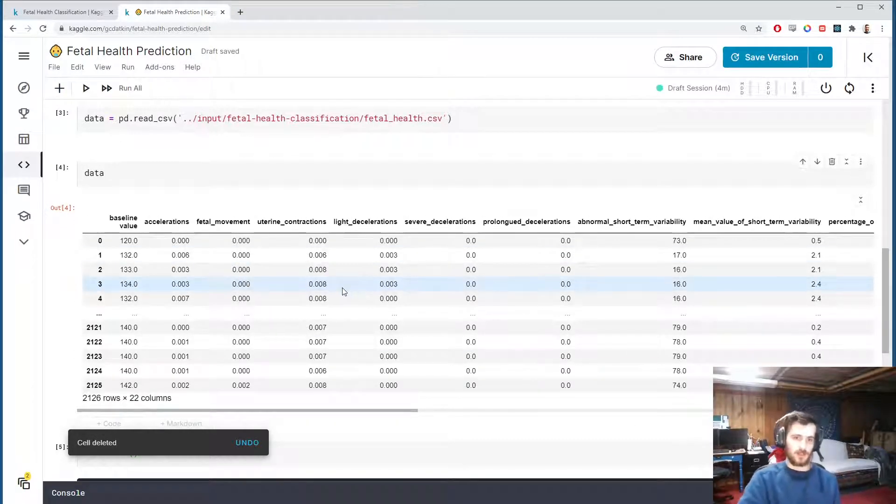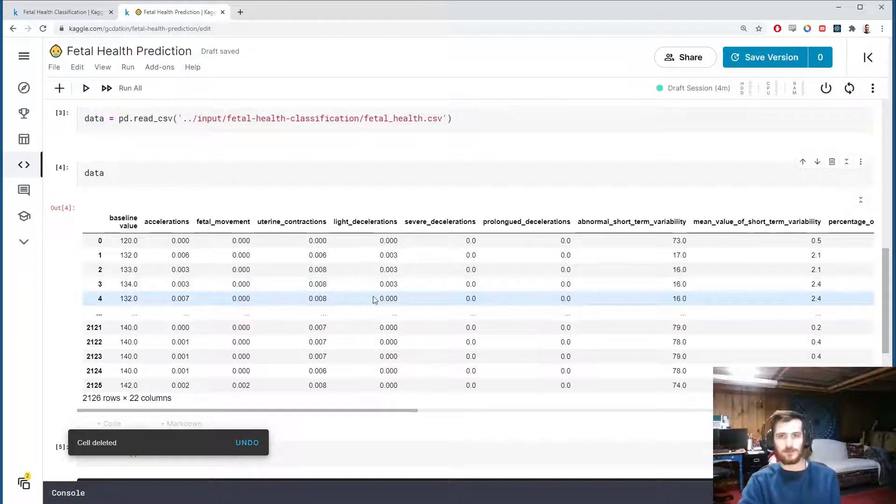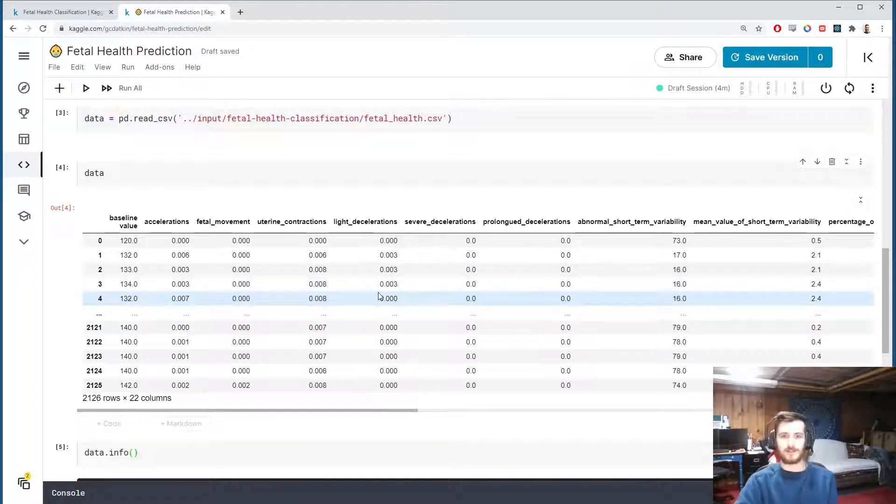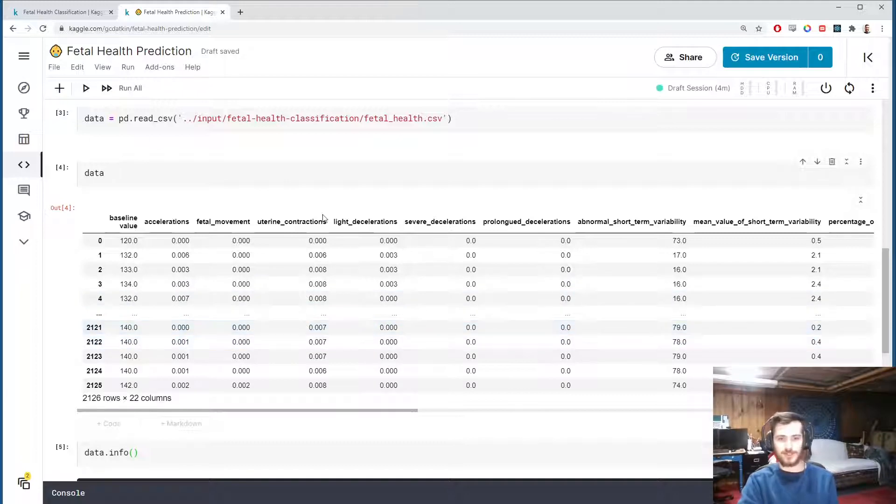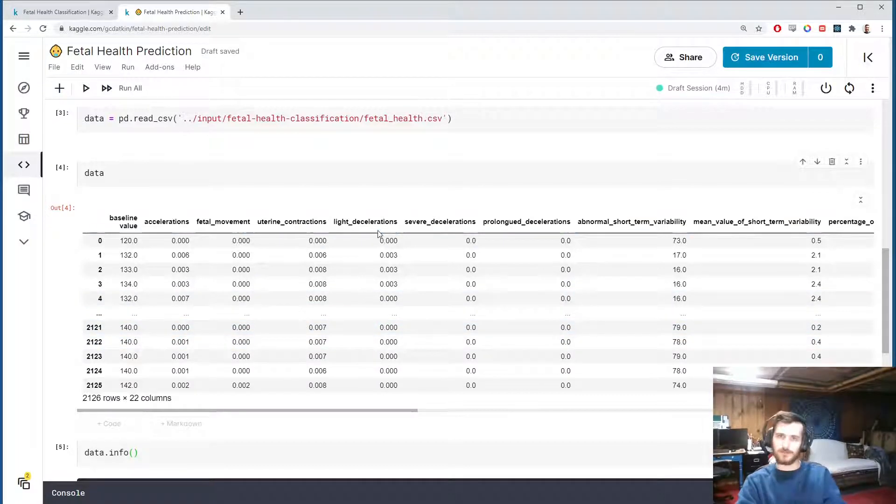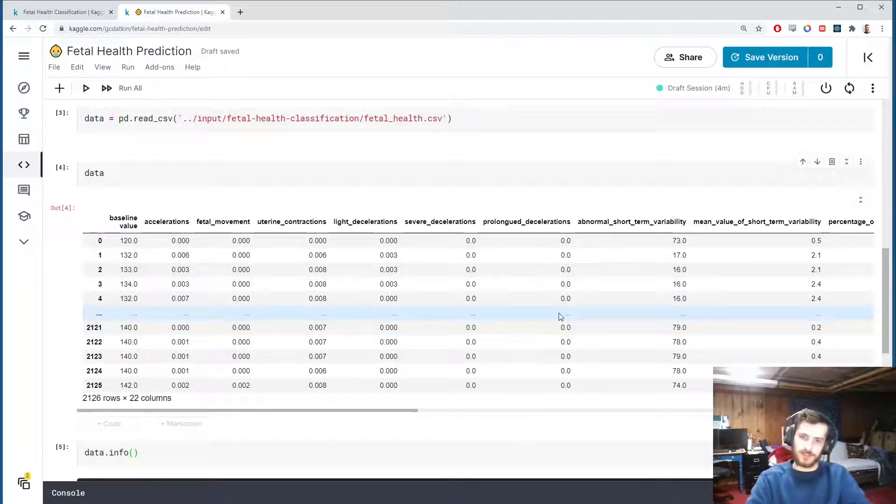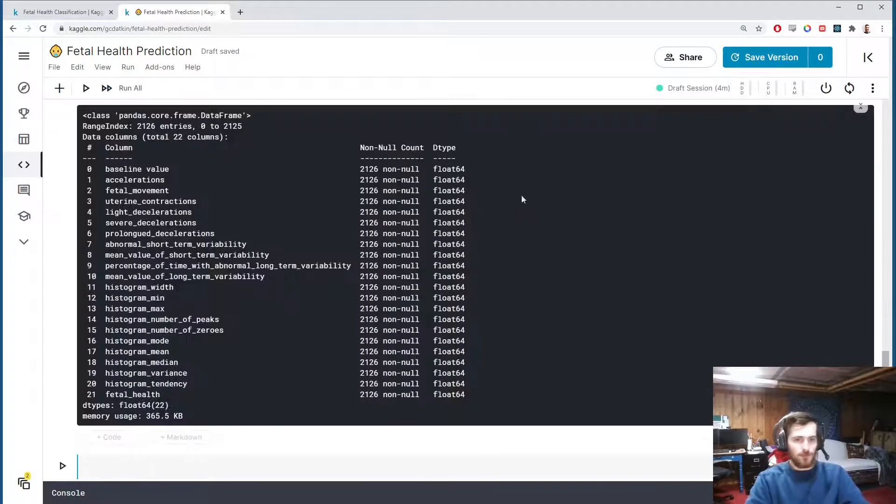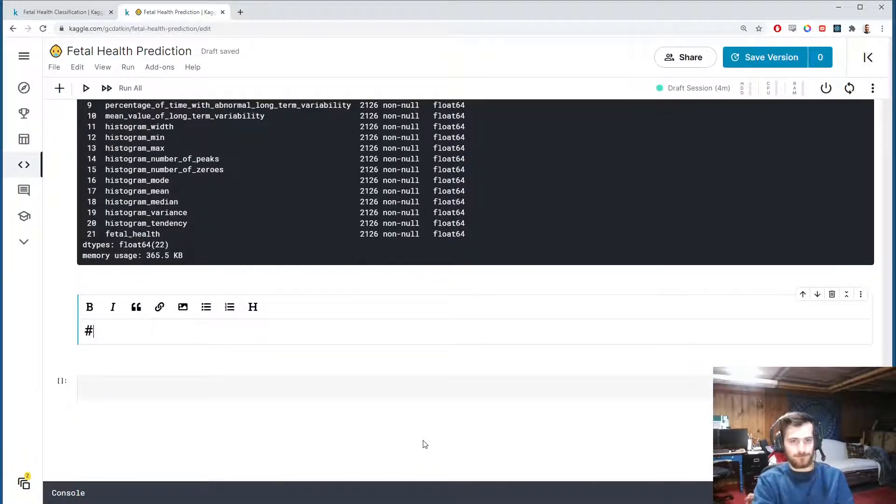So we have all float data, no categorical string data. Pretty much all of the preprocessing has been done for us. The only thing we'd like to do with this data is scale it so we standardize the columns so they all take on the same range of values. But before we do that, let's do a little EDA.